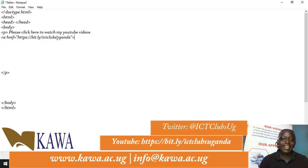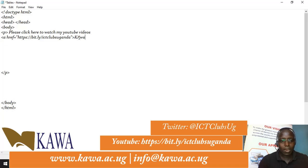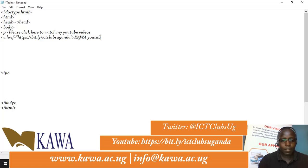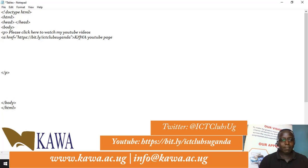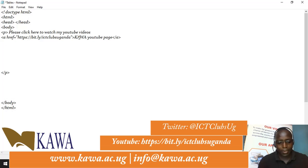After the opening tag, I add what my audience will actually read — the visible link text — because the URL itself is hidden inside the tag and not shown to the user. I can write something like 'Kawa YouTube page' as the visible text. Then I come here and close my anchor tag.